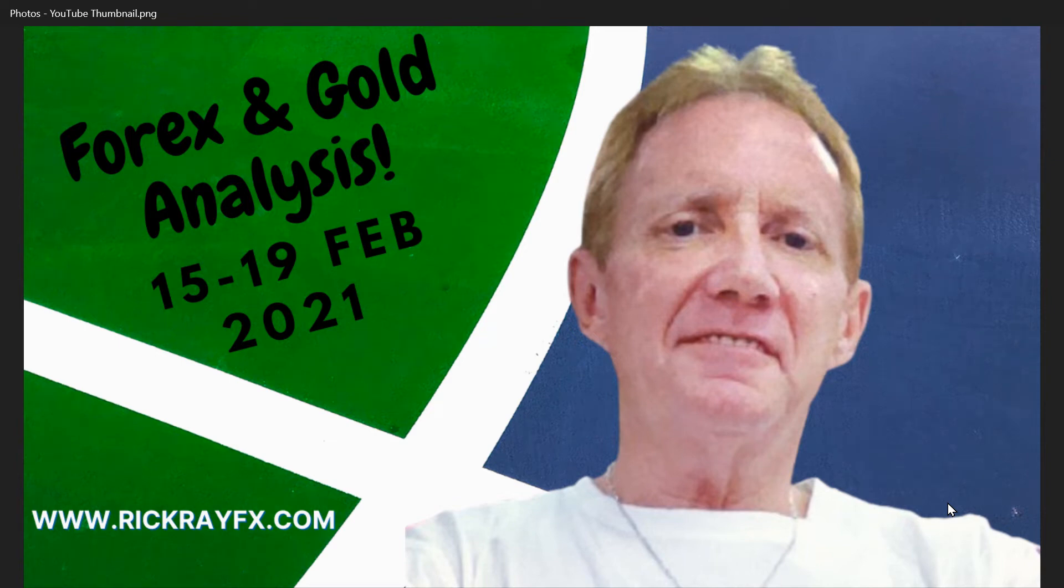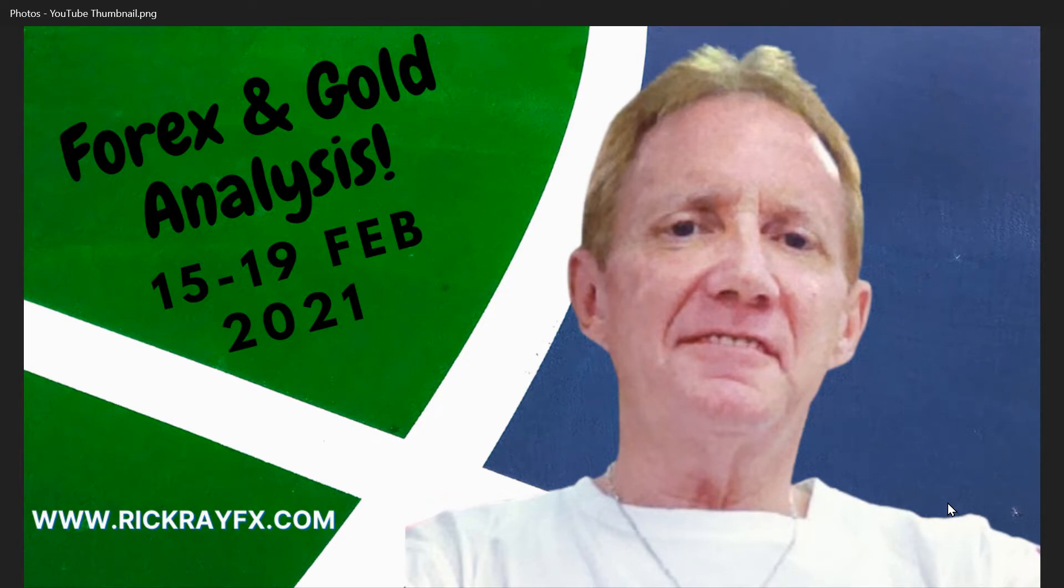Hello everybody and welcome to this week's Forex and Gold Analysis. I usually do this on Sunday evening to look for a good trade setup. I do it almost weekly.